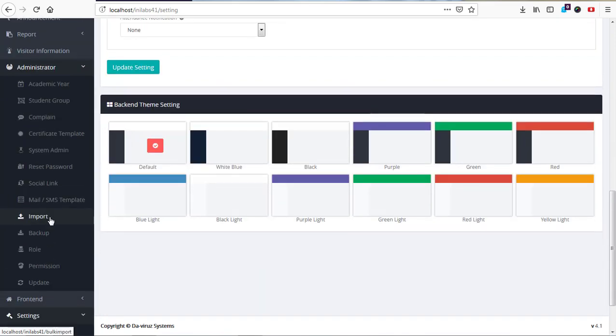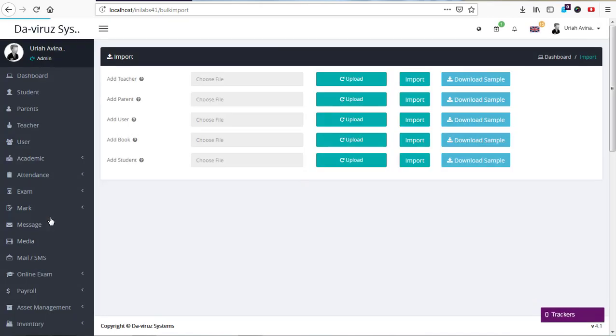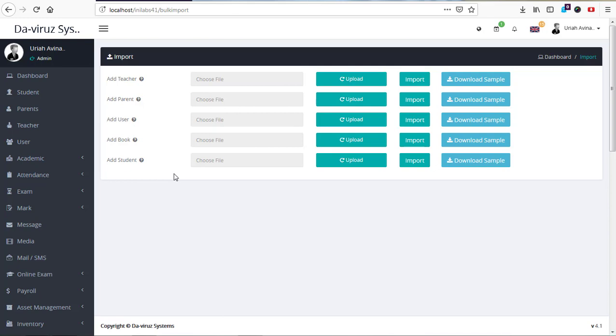So now here we have how you can import teachers or upload parents, users, students, books, and so on. These are massive changes in 4.1 as compared to 4.0. We have so many features, but I would not like to go through all these features because of time constraints.